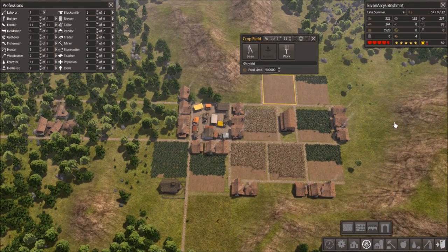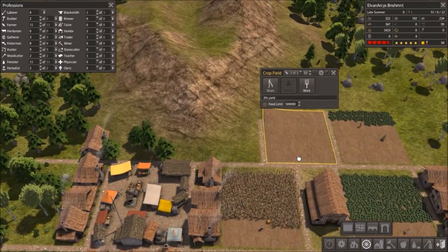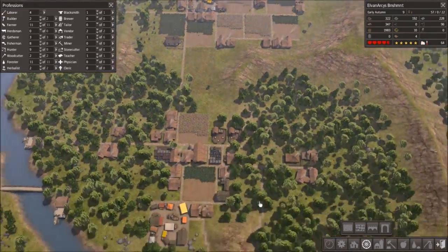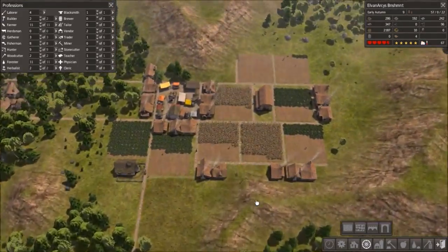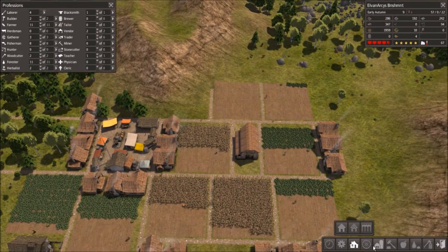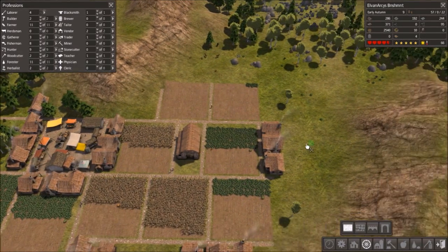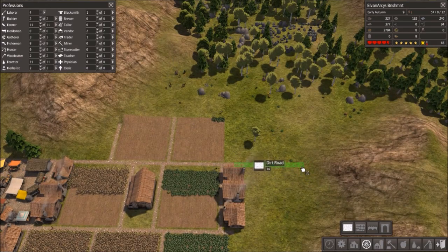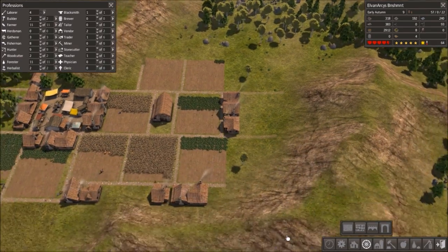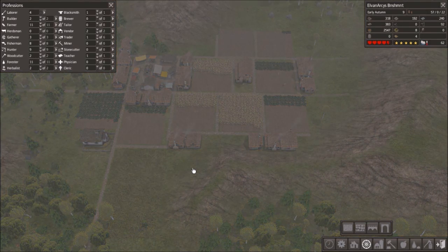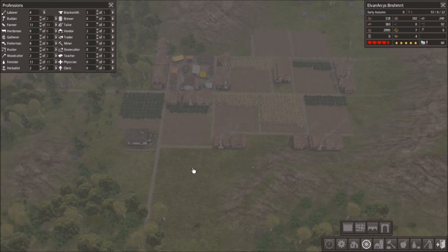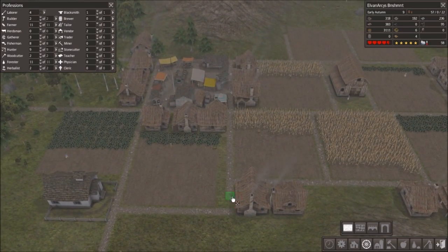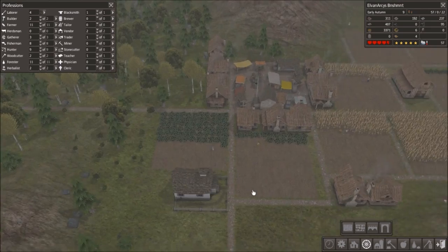This will give us just a little bit more diversity here in our crops and hopefully let us bring in more food. Now if this has already been planted and harvested, that was really quick. I highly doubt it. I suspect it just never got planted. But maybe this one is just remarkably efficient. Great farmer. Got the best farmers in the world here in Elvin Arcee's Banishment Village.